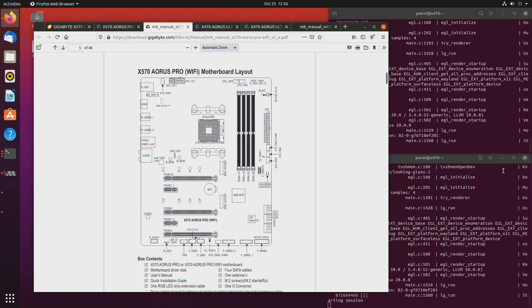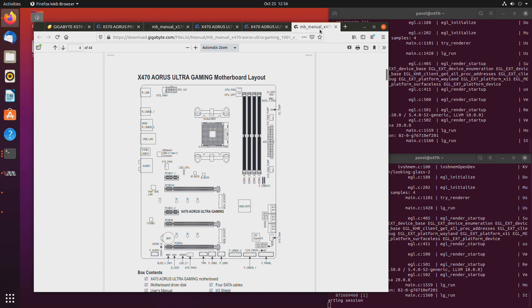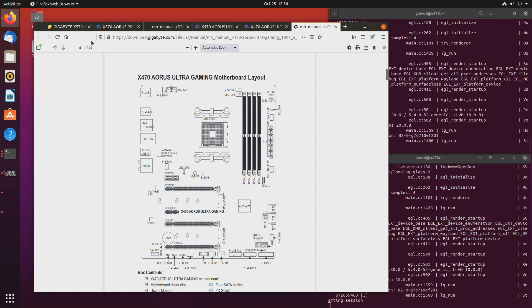So here in front of me I'm running a Ryzen 5 1600 on an X470 Aorus Ultra Gaming motherboard from Gigabyte. It's not the most high-end setup out there, it's rather average, but it's a very capable setup even for virtualization.